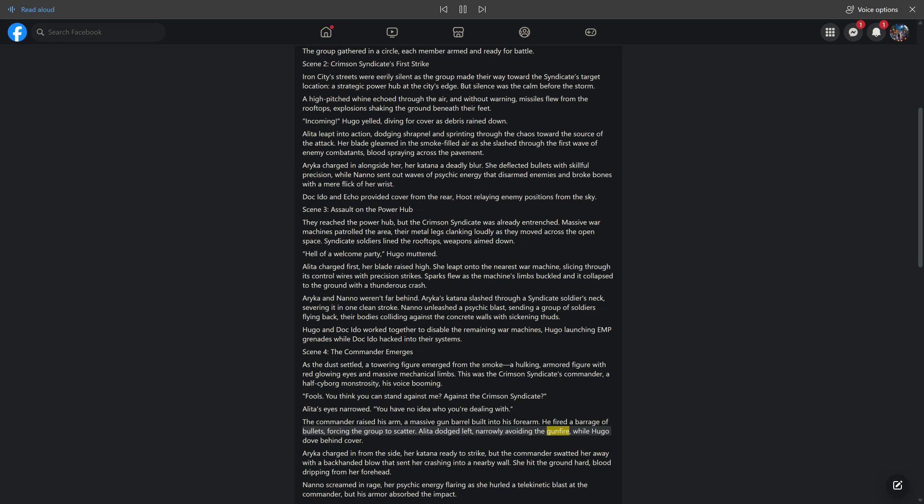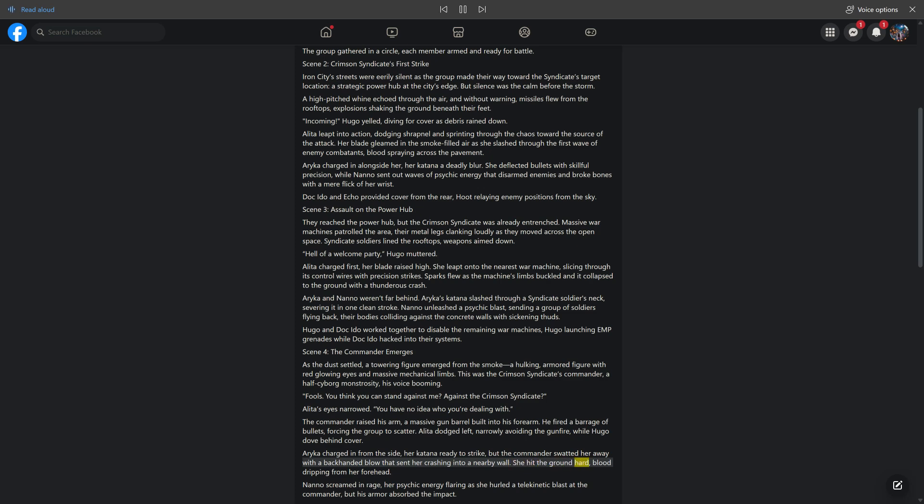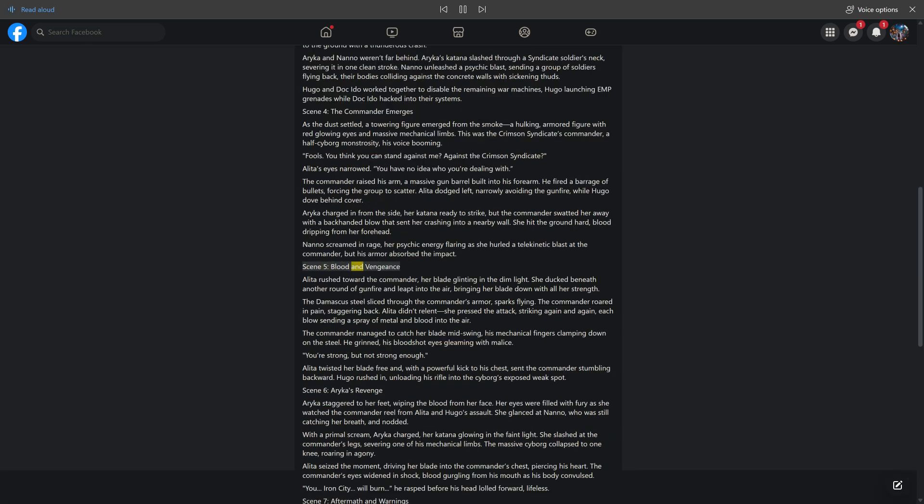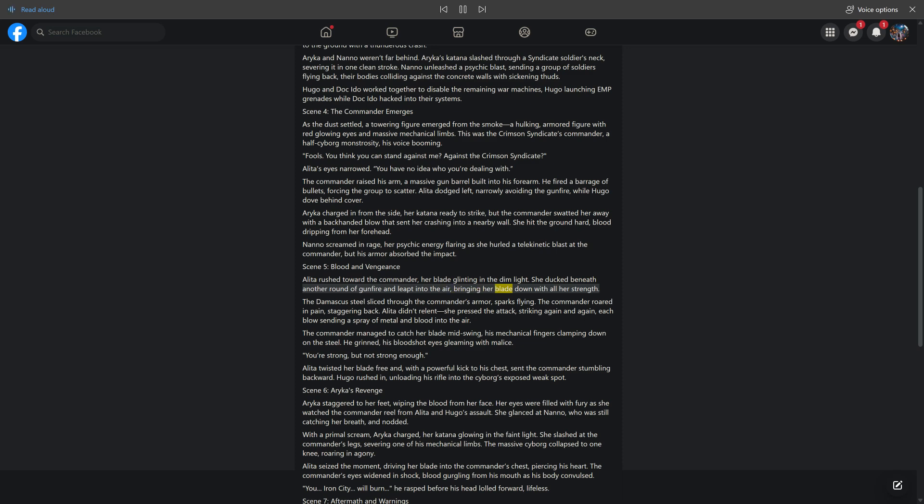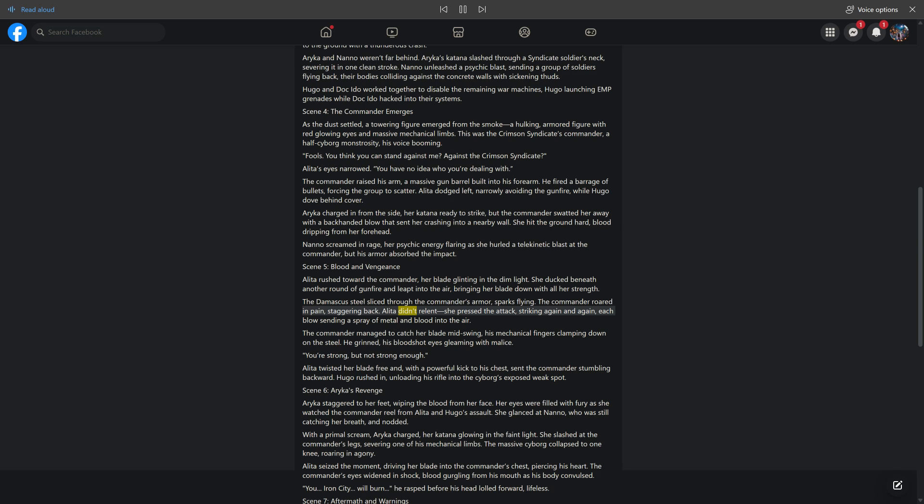The group scattered. Alida dodged left, narrowly avoiding the gunfire, while Hugo dove behind cover. Araika charged in from the side, her katana ready to strike, but the commander swatted her away with a backhanded blow that sent her crashing into a nearby wall. She hit the ground hard, blood dripping from her forehead. Nano screamed in rage, her psychic energy flaring as she hurled a telekinetic blast at the commander, but his armor absorbed the impact. Scene 5: Blood and Vengeance. Alida rushed toward the commander, ducking beneath gunfire and leaping into the air, bringing her blade down with all her strength.